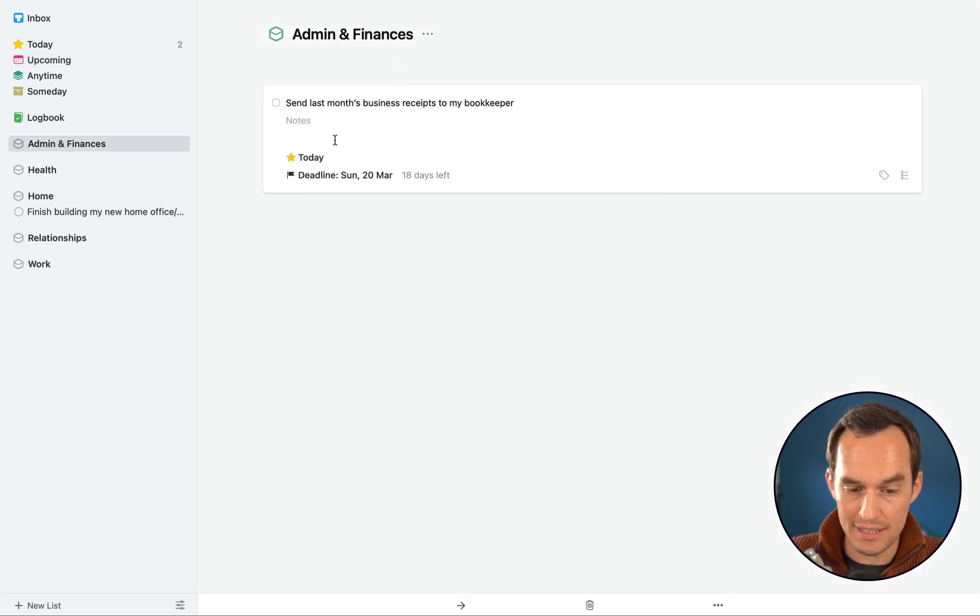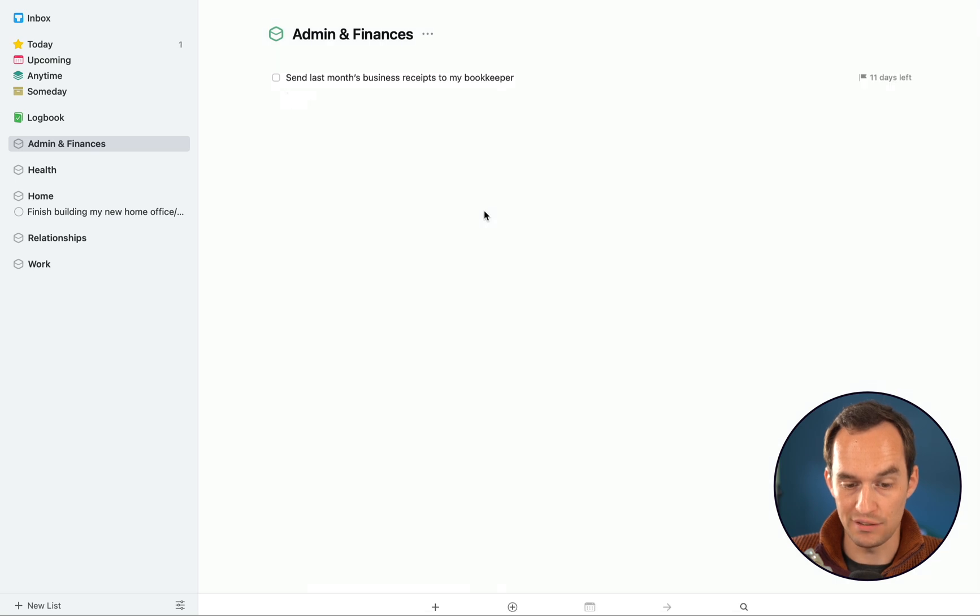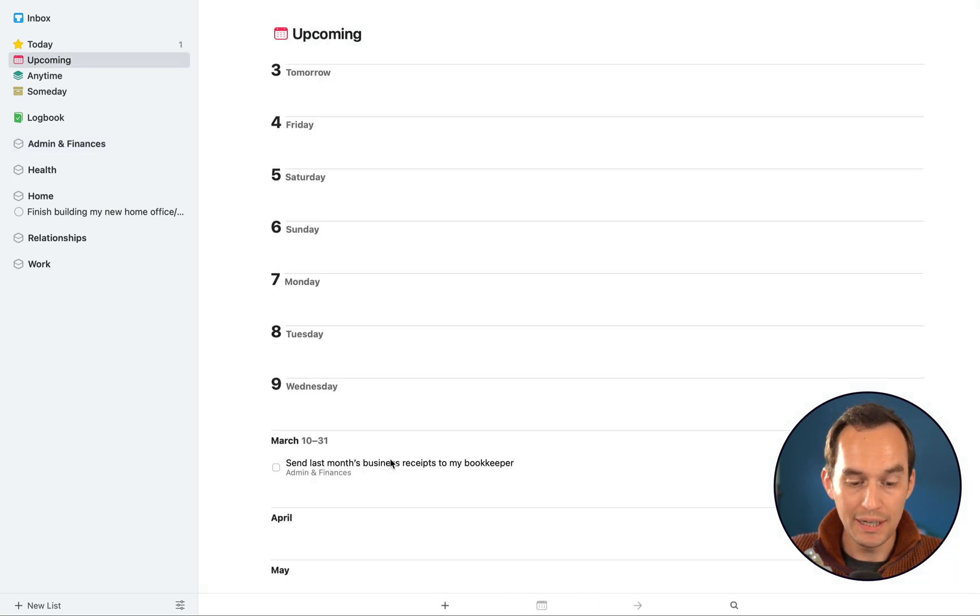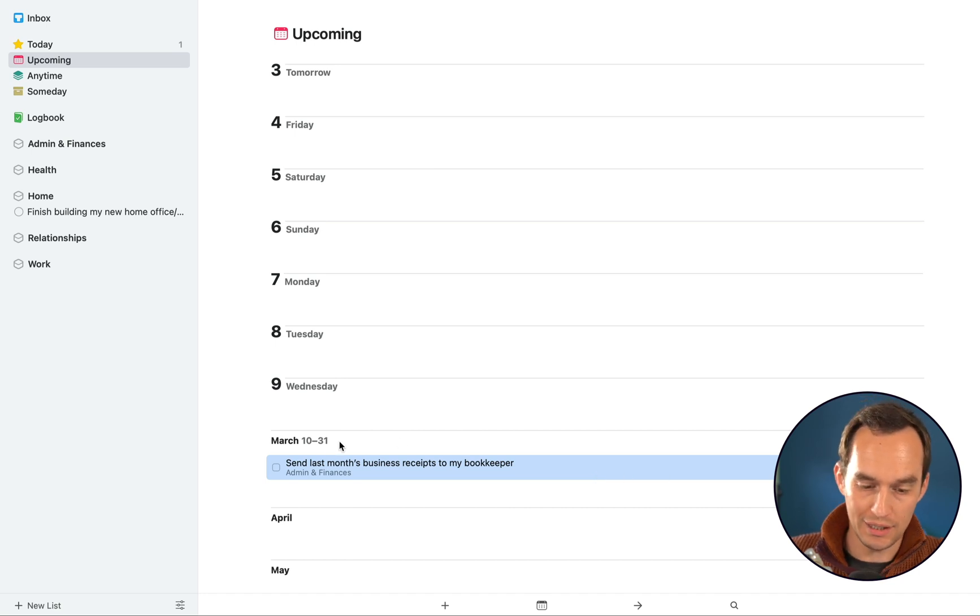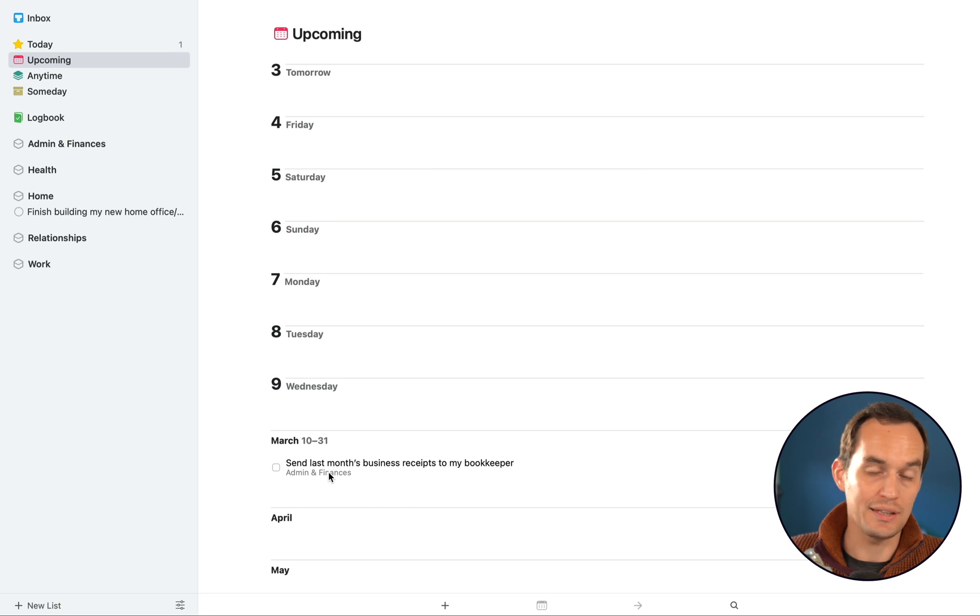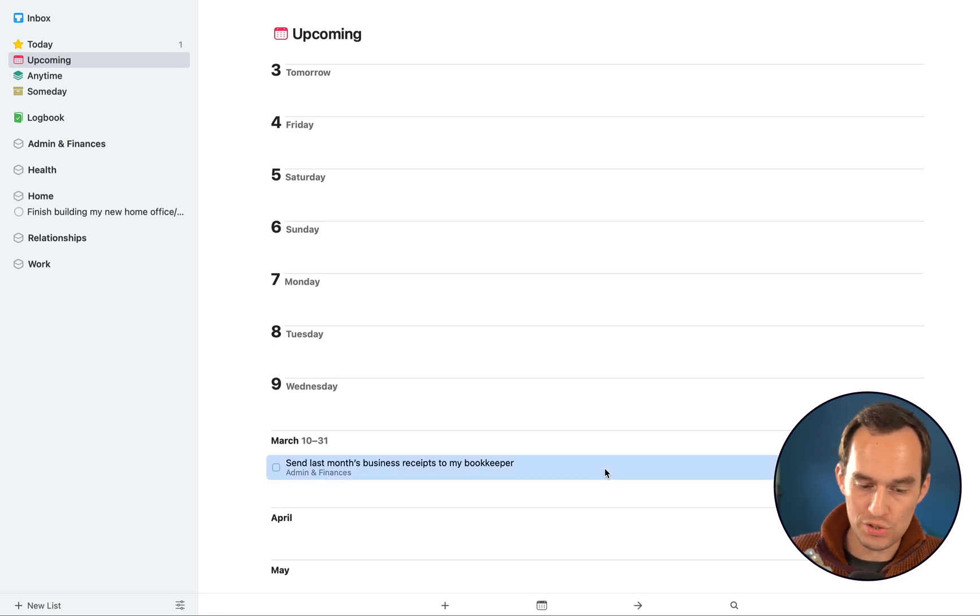Now let me just go in and change that deadline. Let's say this deadline was actually the 13th of March. And now I go back to Upcoming, you'll see that this task automatically shows up under Upcoming on the 13th of March. That's the last possible day you could do it.